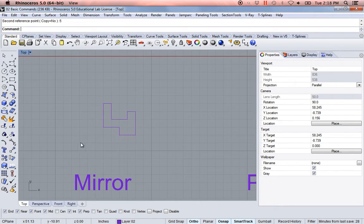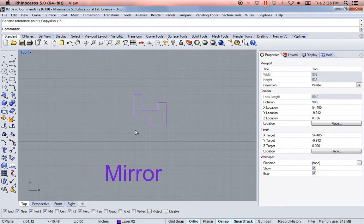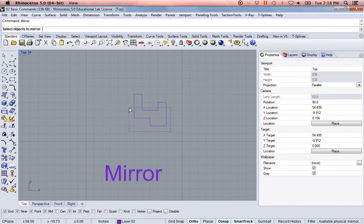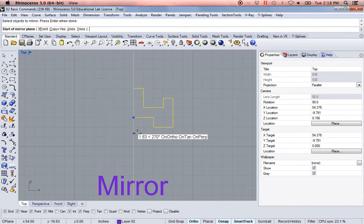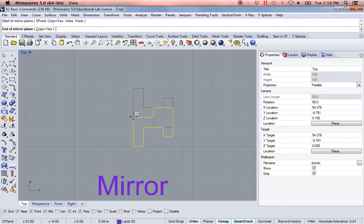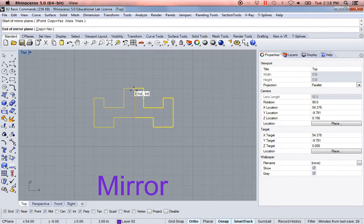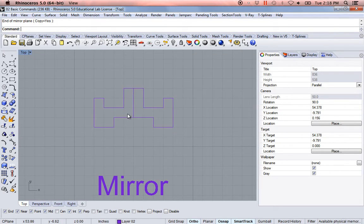The next one is the mirror command. I'll type in 'mirror', select the object, click on the bottom endpoint and the top endpoint. Mirror just lets you make a line and it makes your object symmetrical along that line or that axis. Essentially it just mirrored that object.